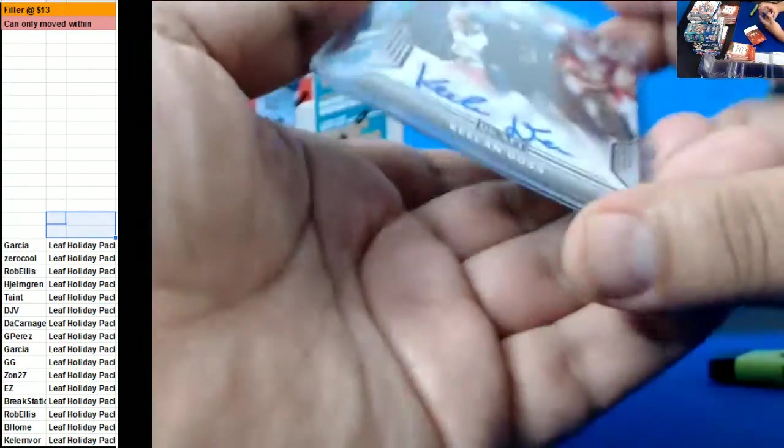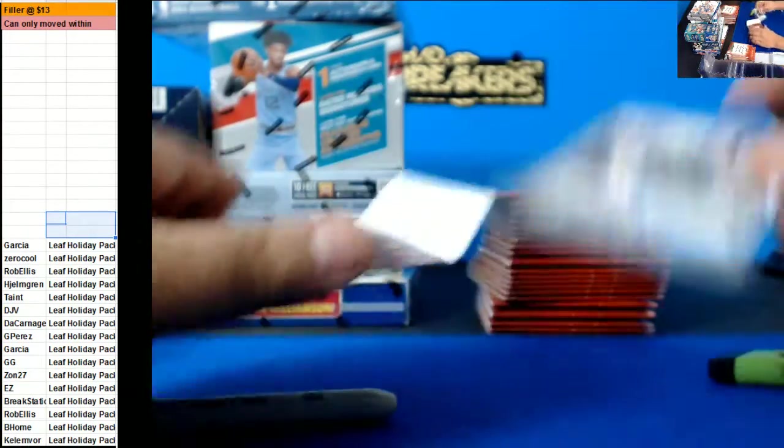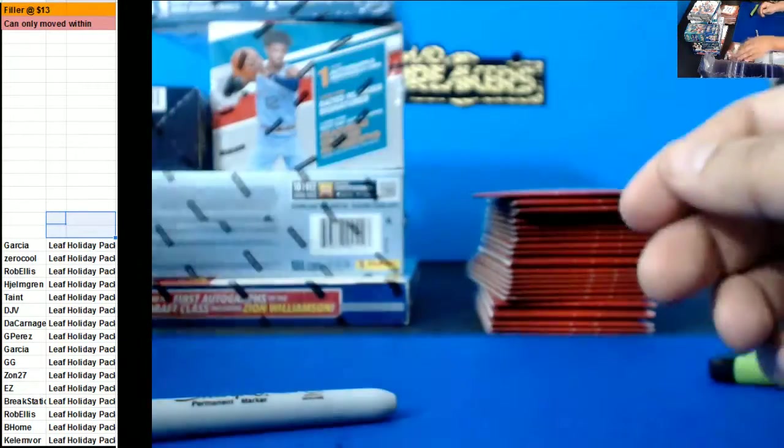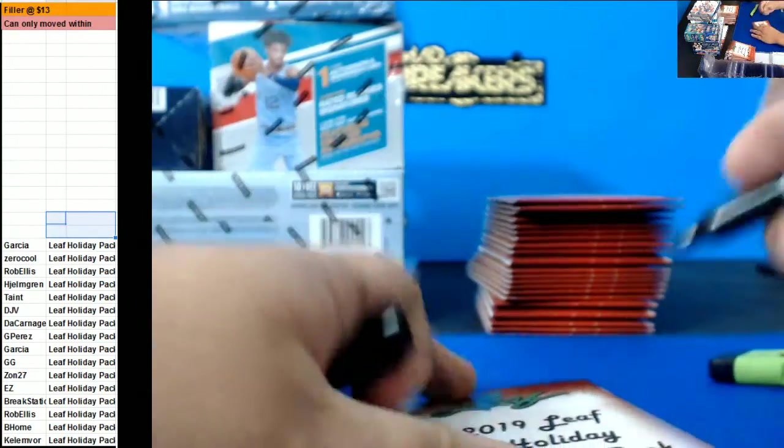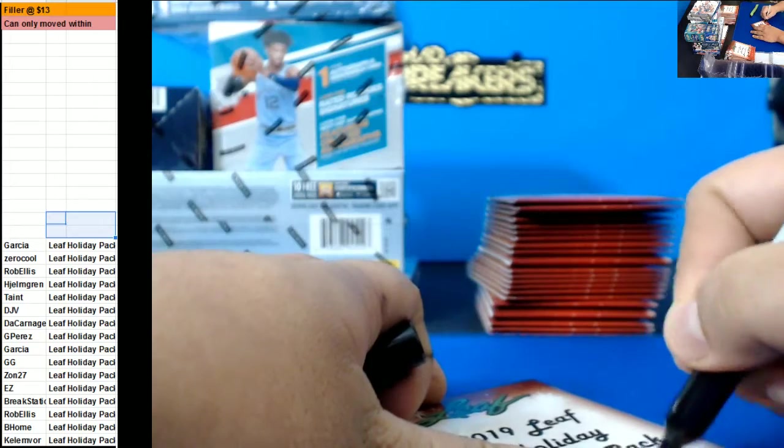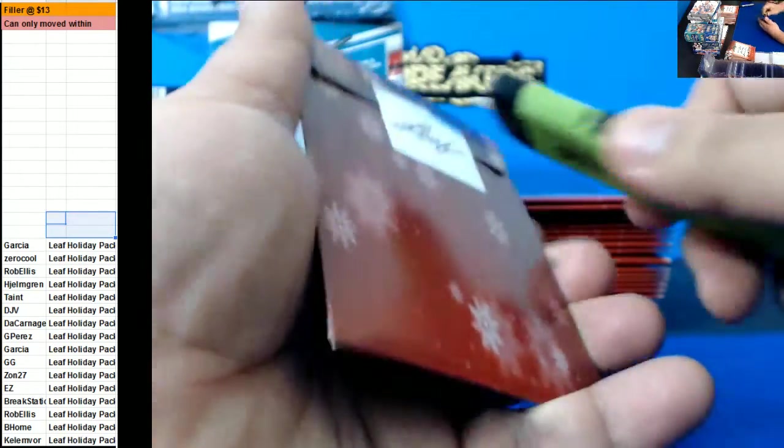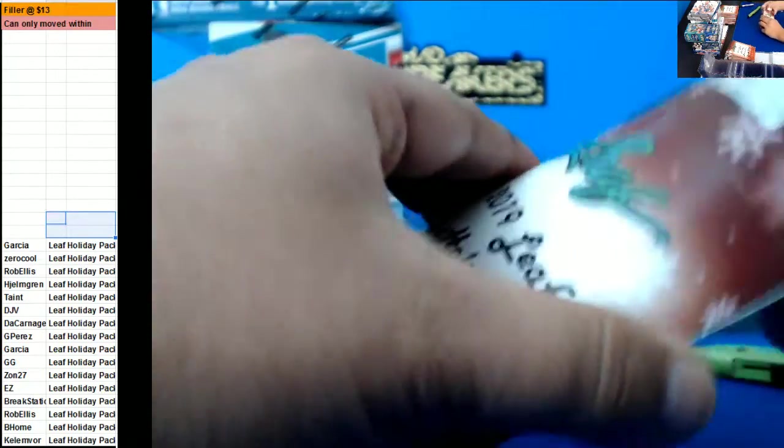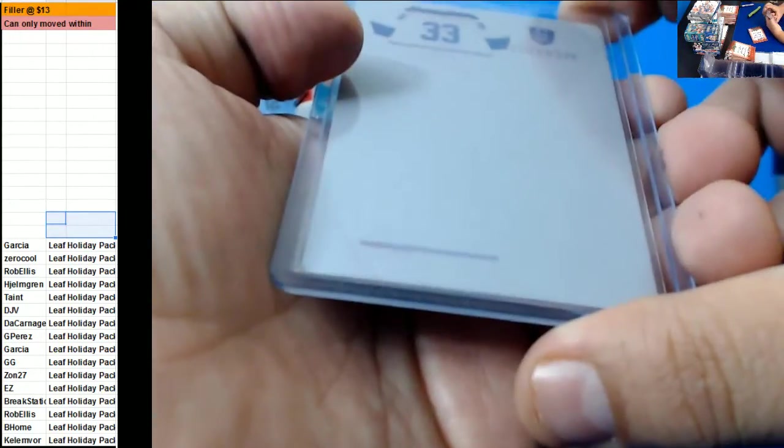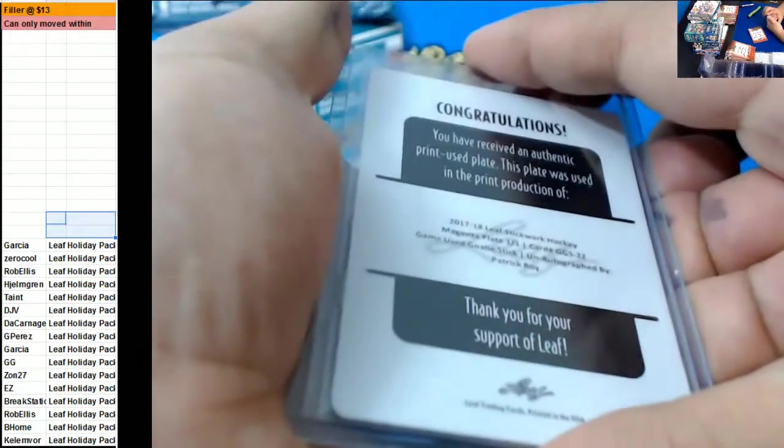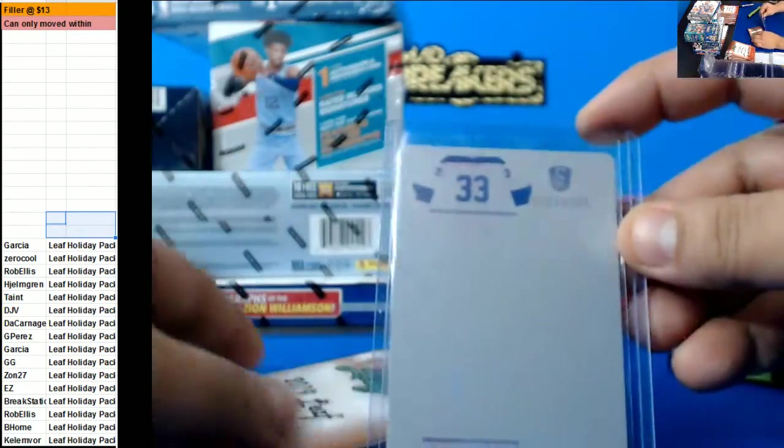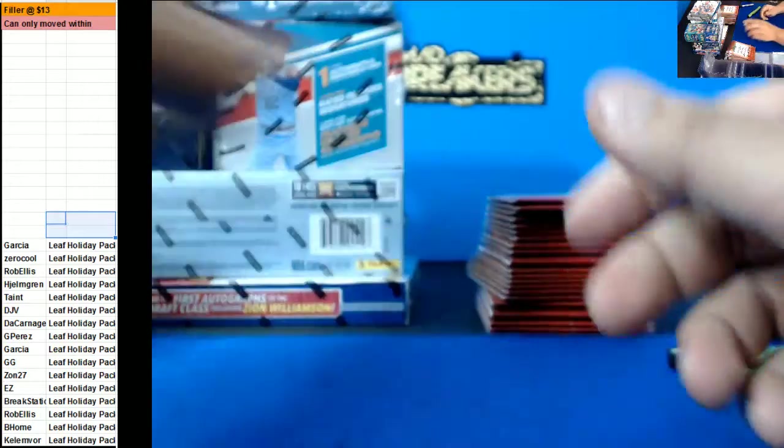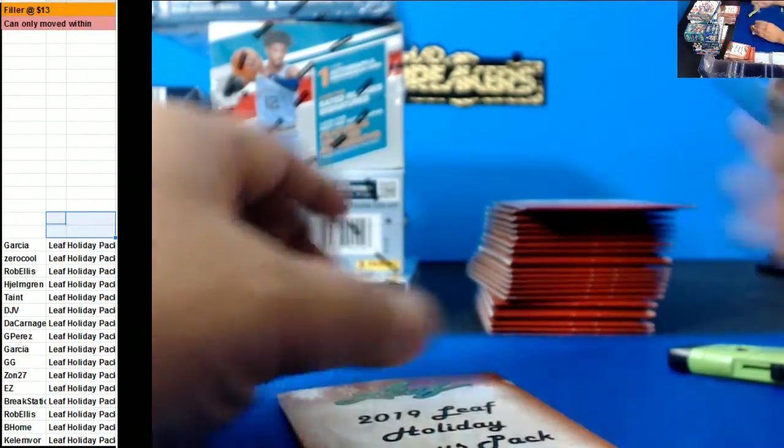Killin' Doss. Rob Ellis. Printing plate of Patrick Roy. Be home.